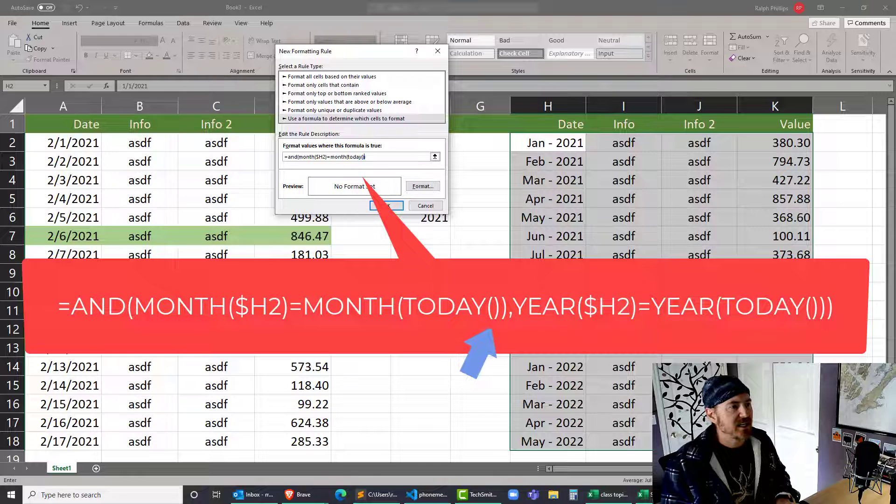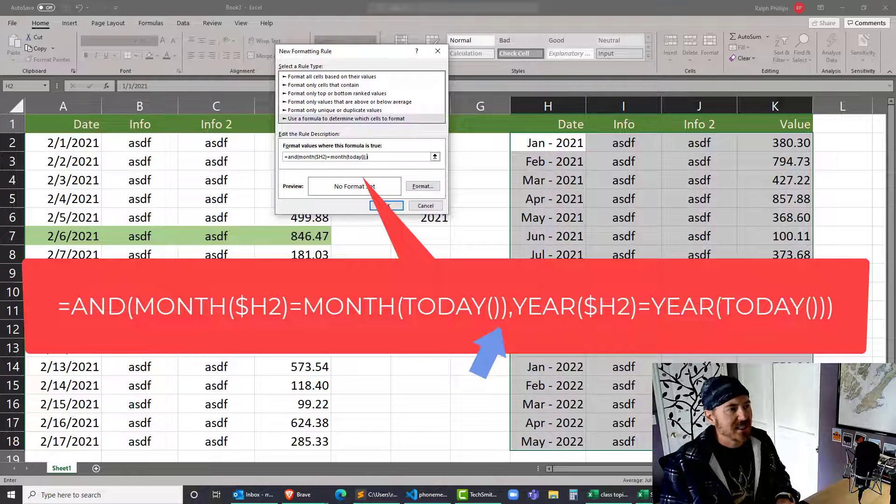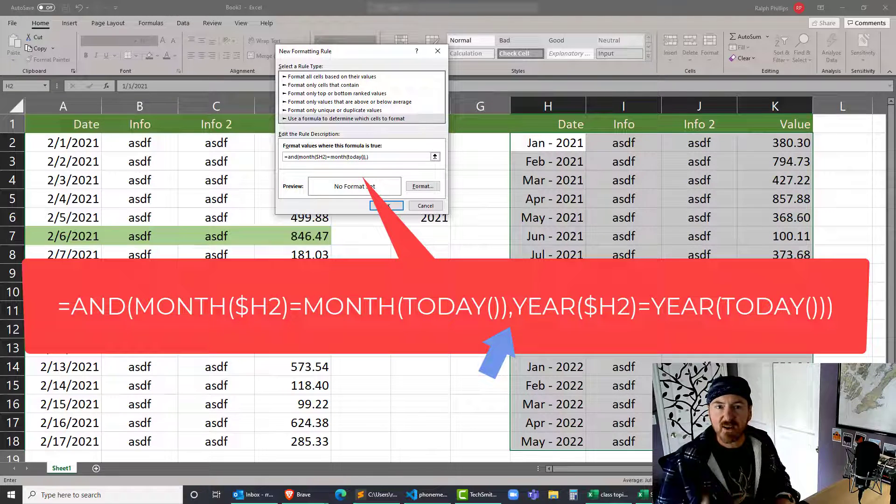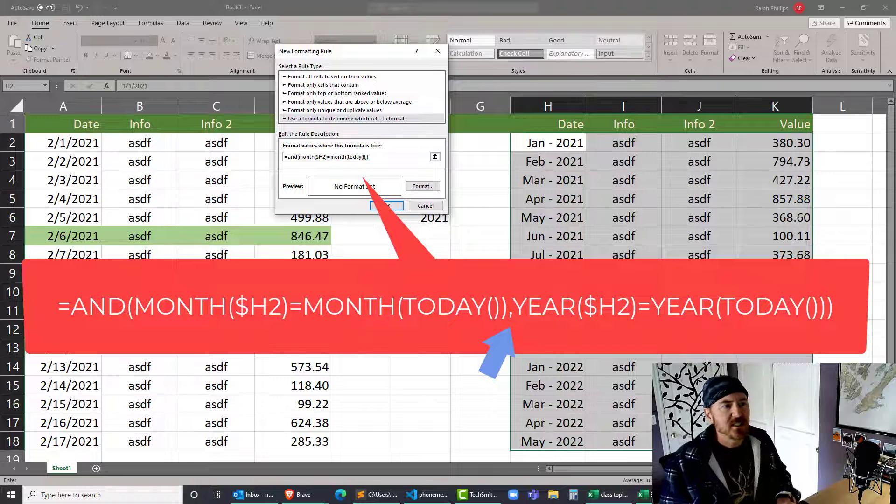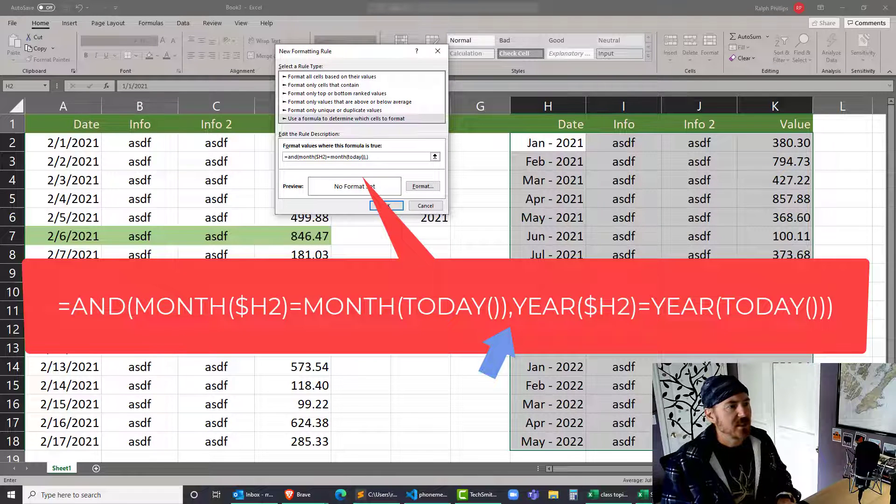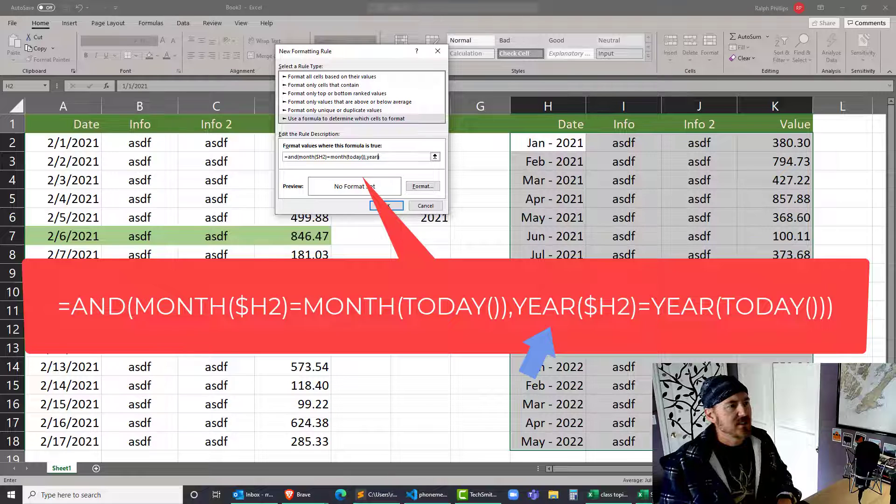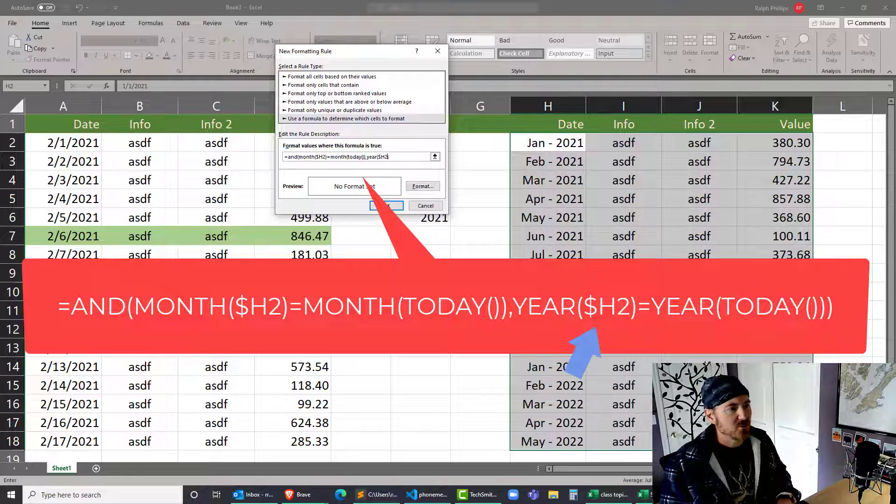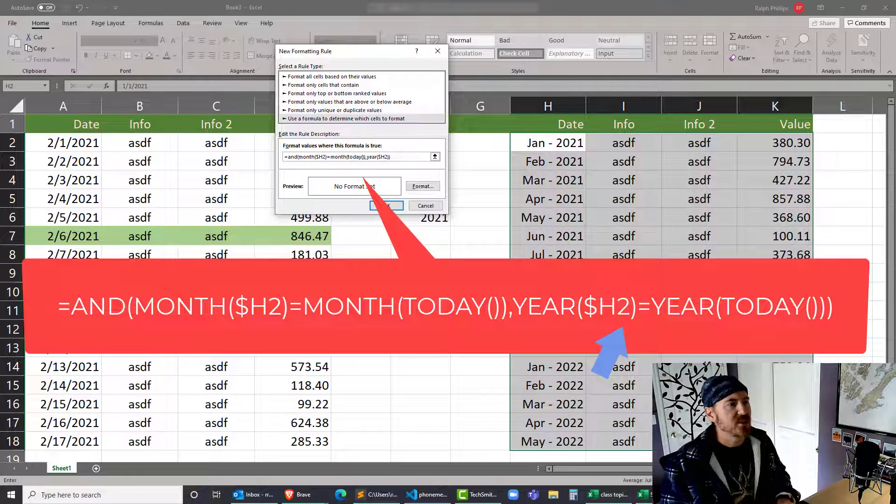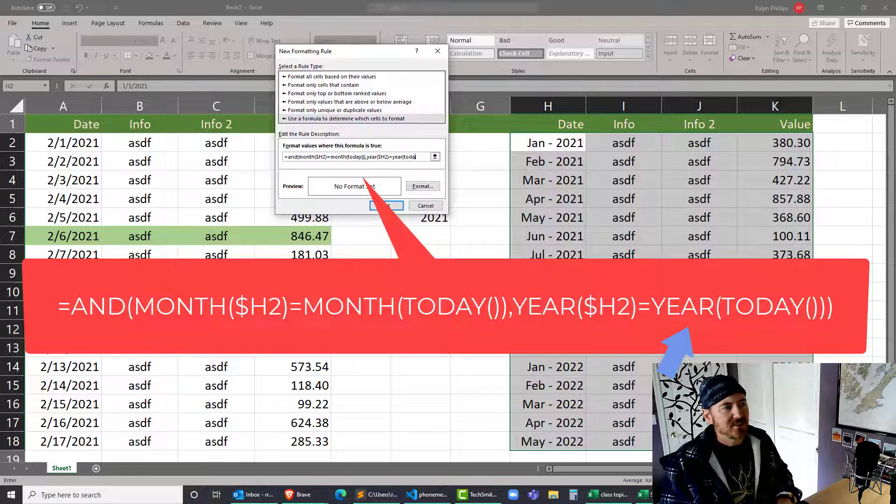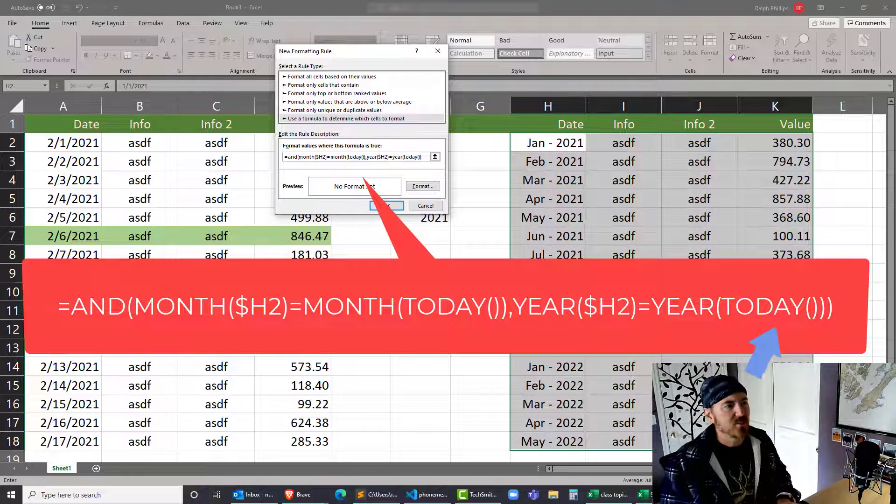Now this is the second argument of my AND function. I also want the YEAR of dollar sign H relative 2, closing parentheses, to be equal to the YEAR of TODAY - empty set of parentheses, closing parentheses for the YEAR.